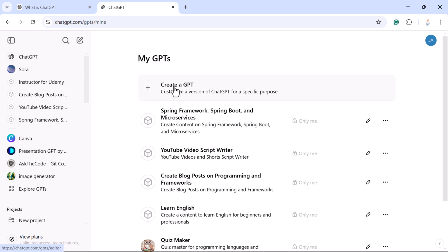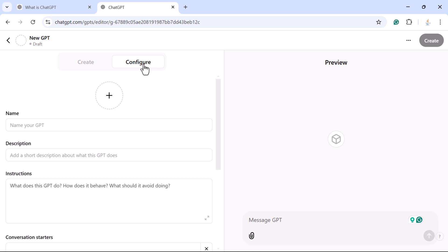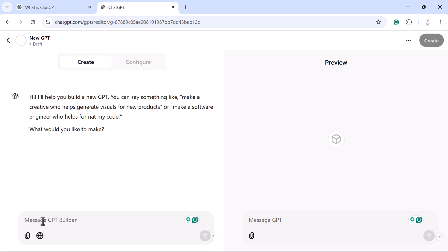Now let us see how to create a custom GPT step by step. Click on the 'Create GPT' button. You have two options: 'Create' and 'Configure'. You can configure the custom GPT from the Configure tab, or you can tell ChatGPT to create one for you using the chat. It is asking what you would like to make — let us say I want to make a custom GPT to learn Python programming. You can follow the same steps for any kind of task, such as handling customer support queries, learning any subject, or even cooking.